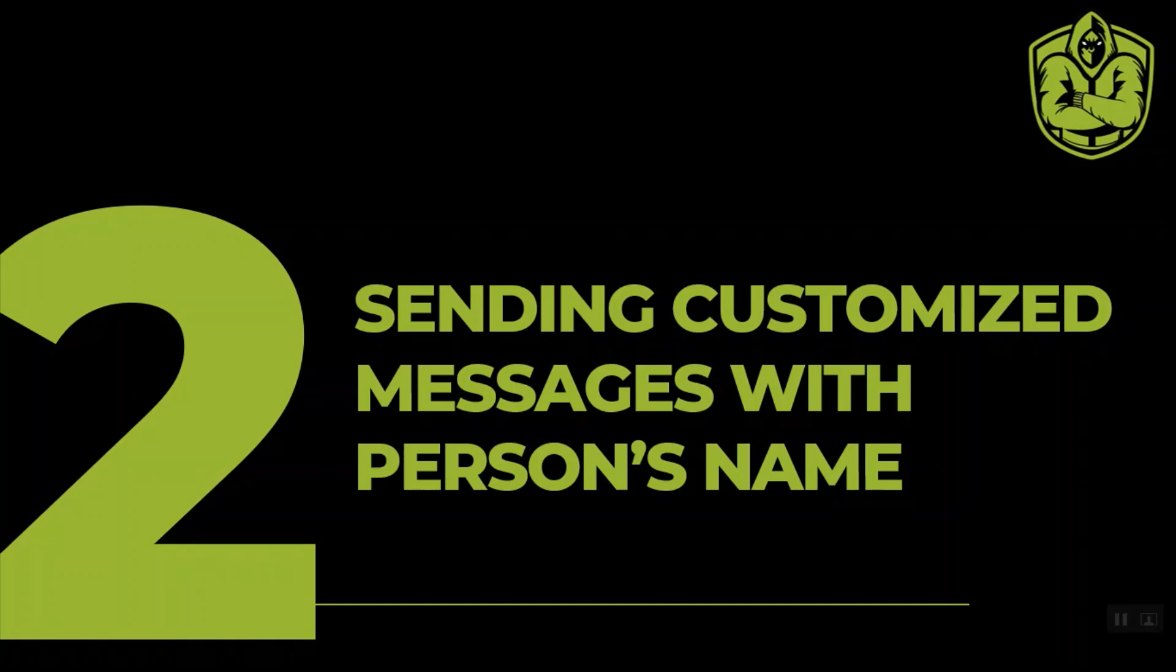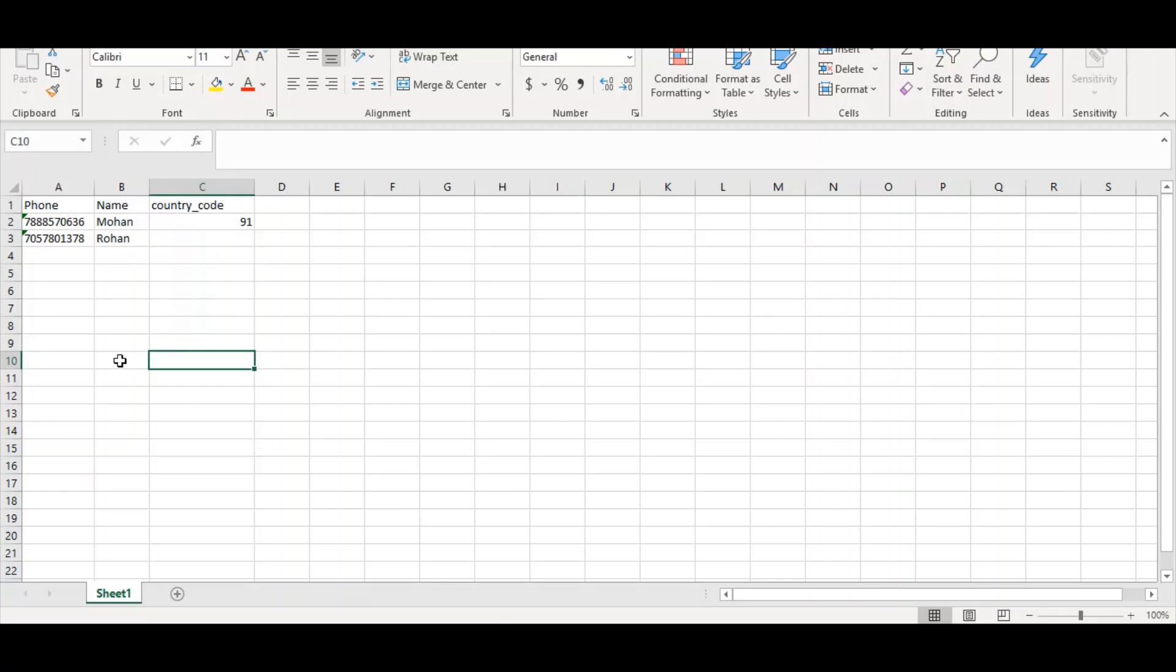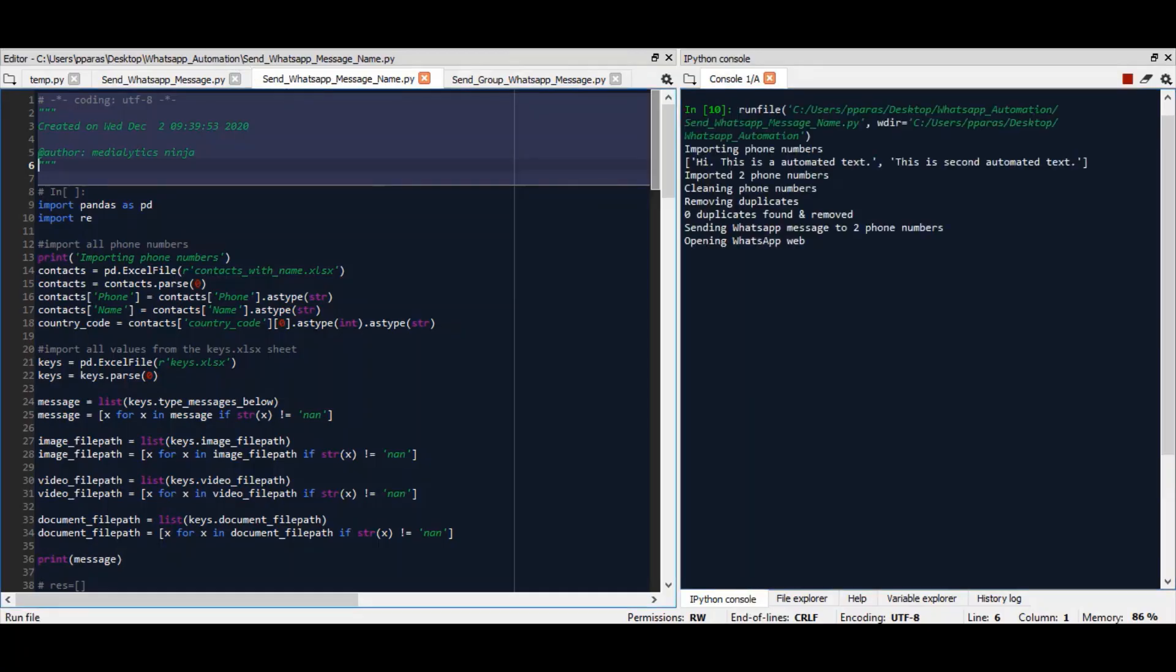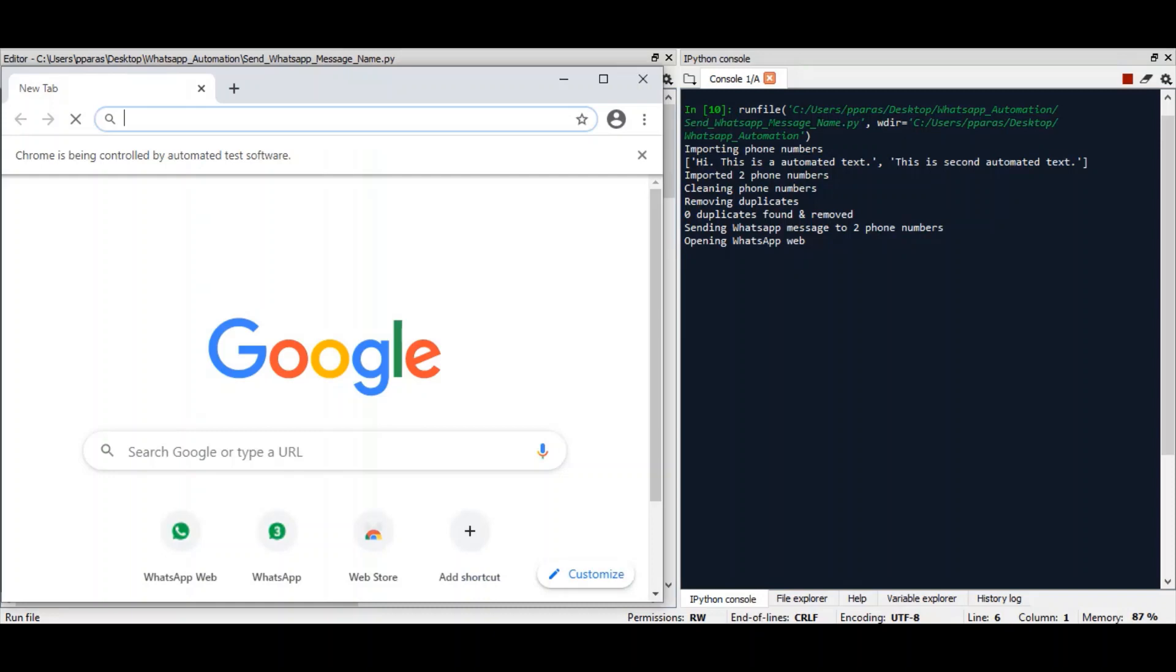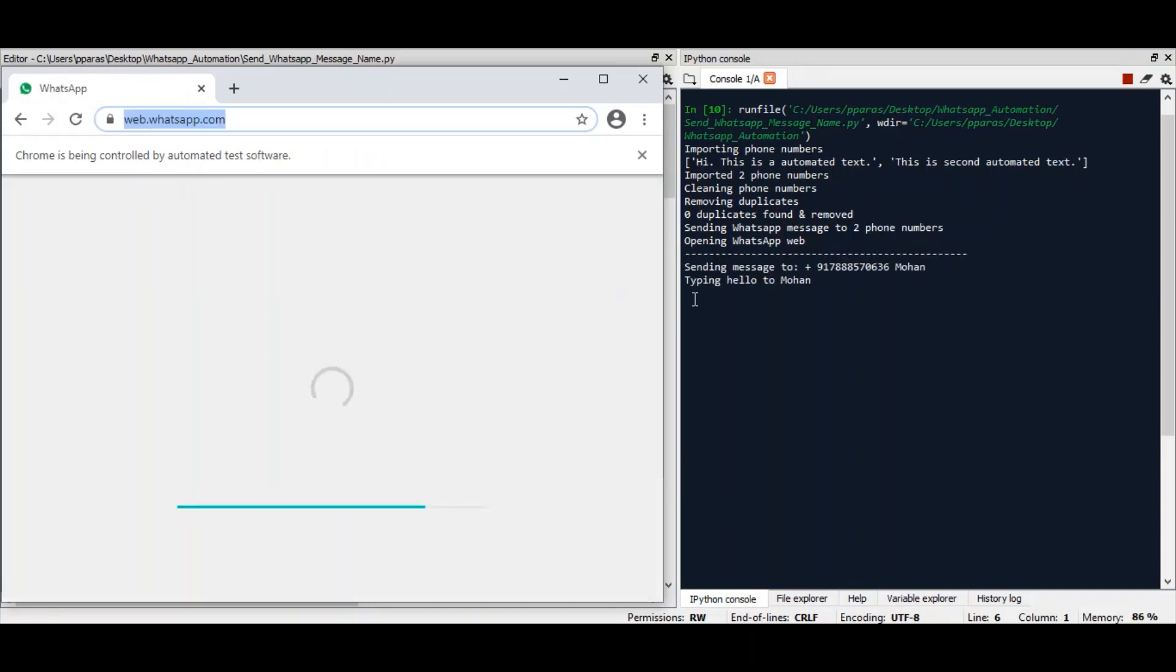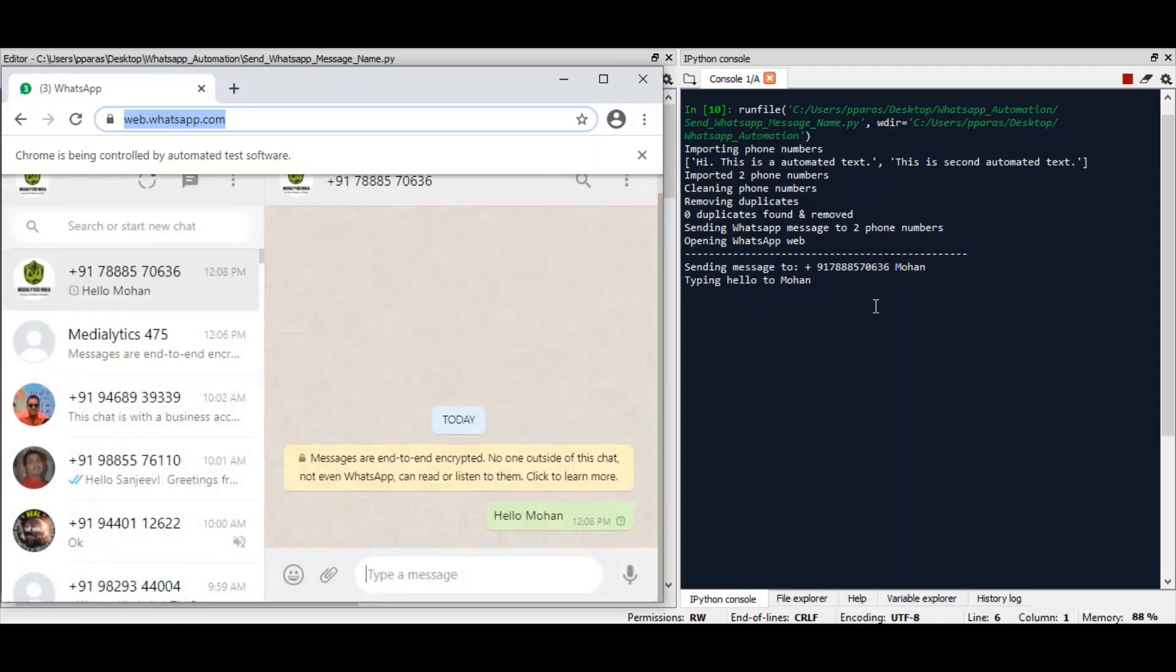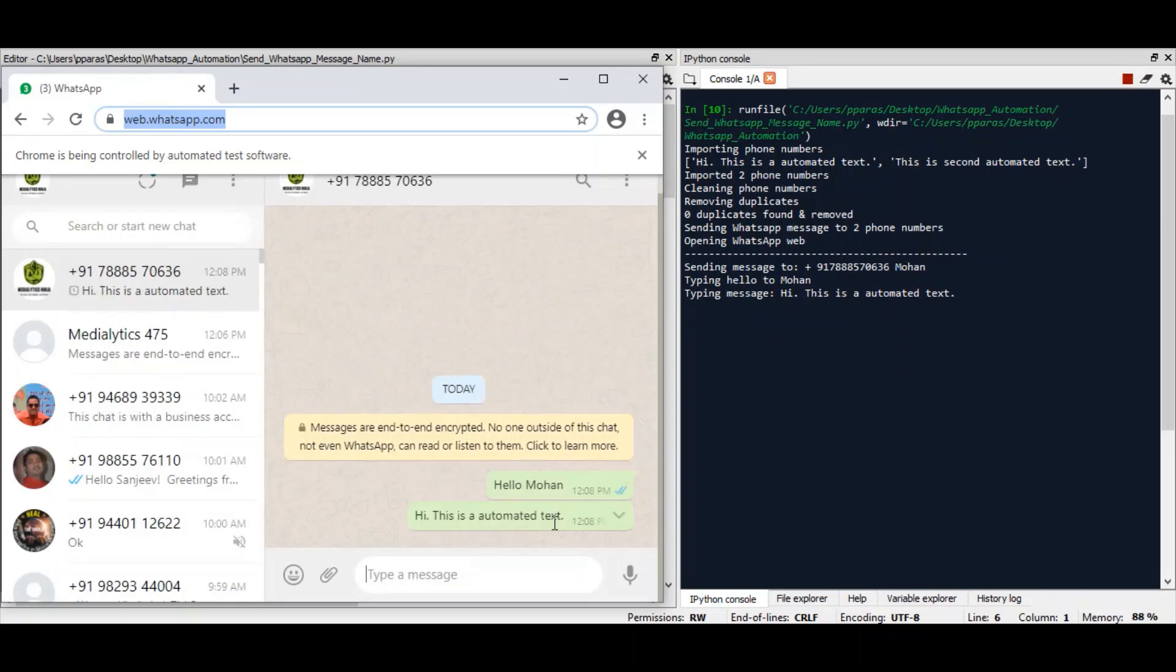That was the first feature in which we saw how you can send text, image, video, or a document to a list of numbers. Now we will cover how you can send customized messages. That is, you can address the name of the person like hello Rohan, hello Mohan. You'll have to supply the name of the person and it will send the message in the name of the person. Let me show you quickly how that can be done. First of all, you will have to write the names of the contacts in front of it in the Excel, and then simply just click the run button. Now you can see that it is stating typing hello to Mohan. Now it is also addressing the person with his name. You can see that it has sent hello Mohan, then the text.